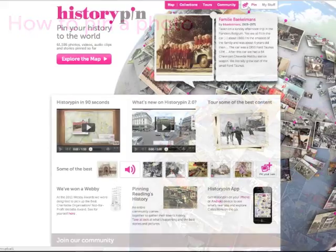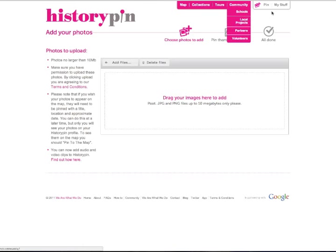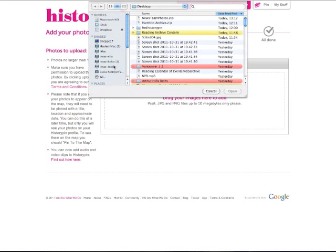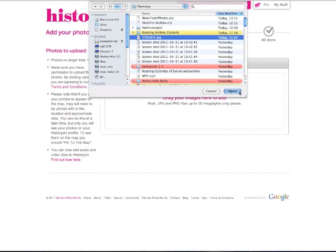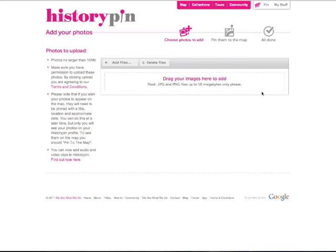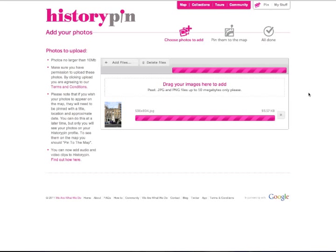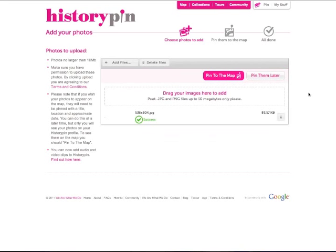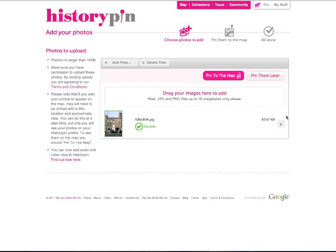From anywhere on the site, click on the pink Pin tab at the top. Click Add Files and select one from your computer. You can add as many photos at once by dragging them into the box. If you make a mistake, click Delete.